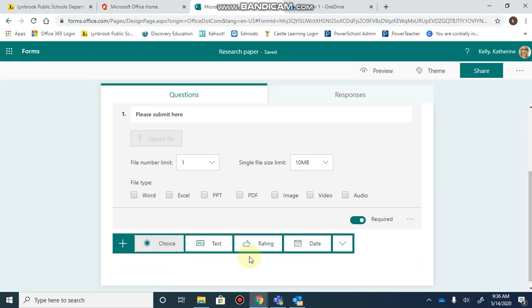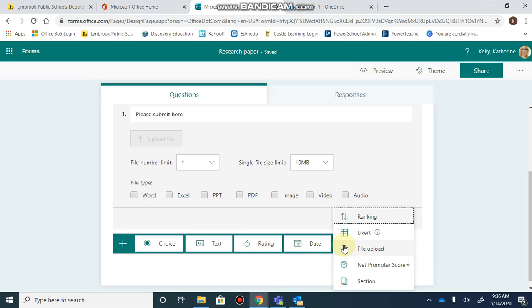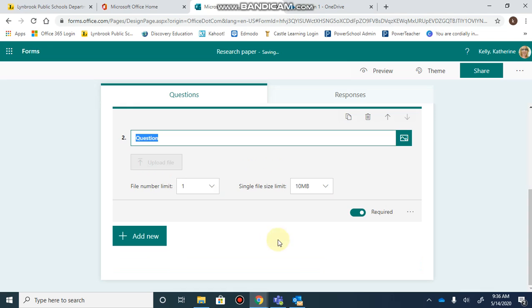You can continue adding as many new questions as you want. If you have two different files for them to upload, just add another question.